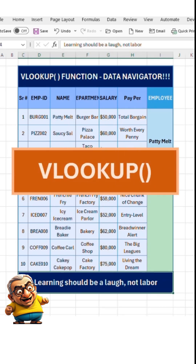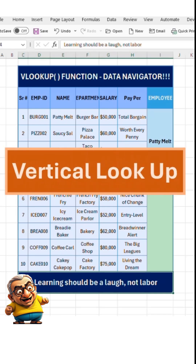Let's crack this nut. The VLOOKUP function stands for Vertical Lookup and allows you to search for a value in the first column of a table or range of cells provided in the formula, and return a corresponding value from another column of your choice within the same row.